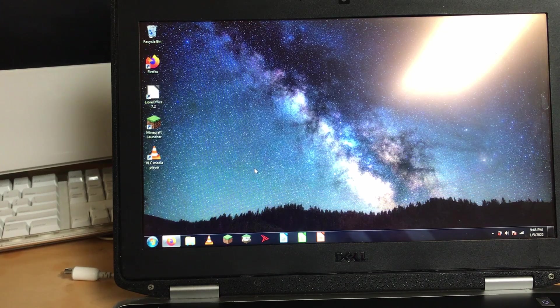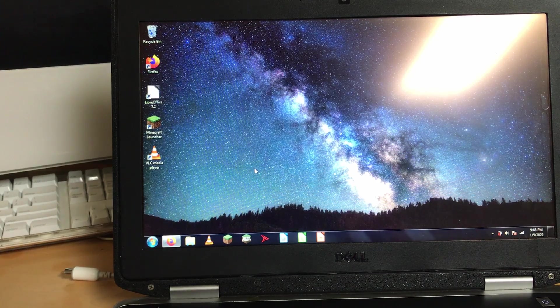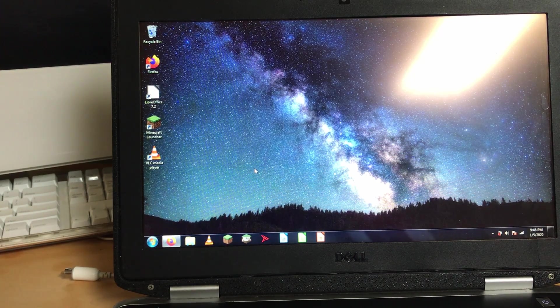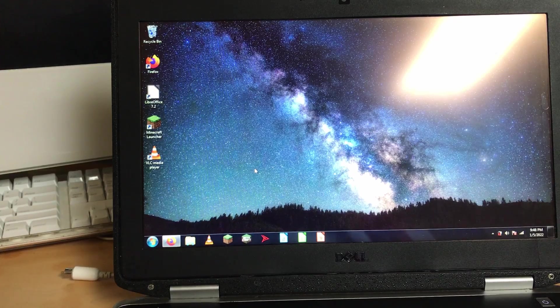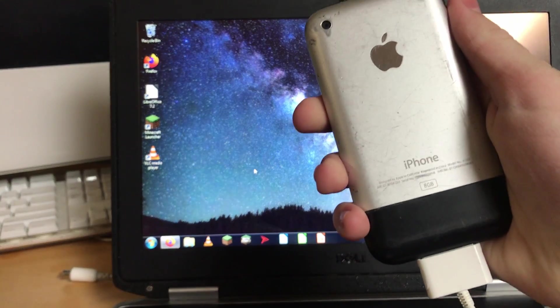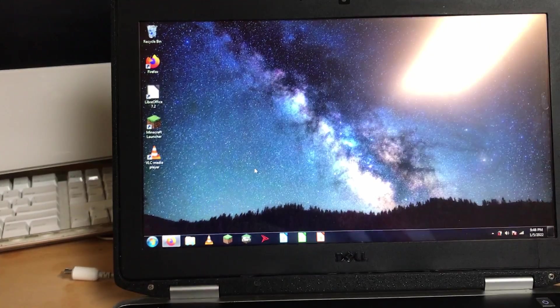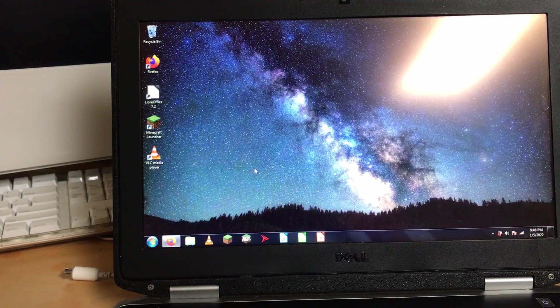Hello everyone and welcome back to another jailbreak tutorial. Today I will be doing an updated tutorial for how to jailbreak the first gen iPhone in 2022.